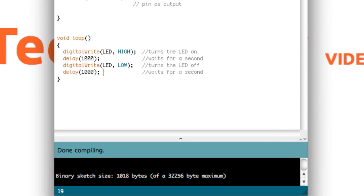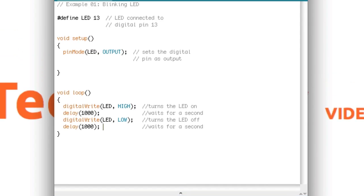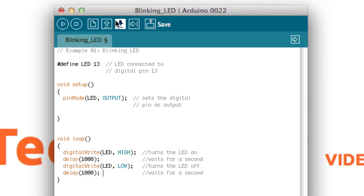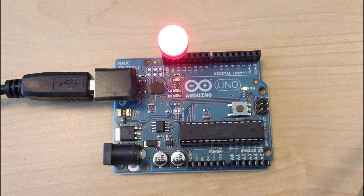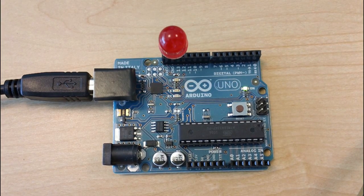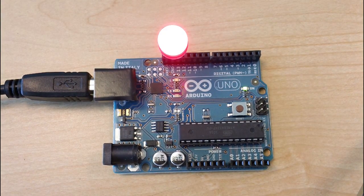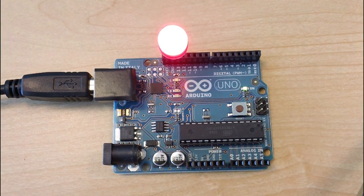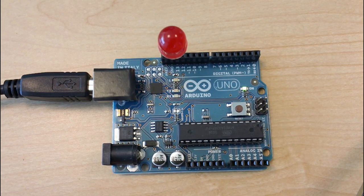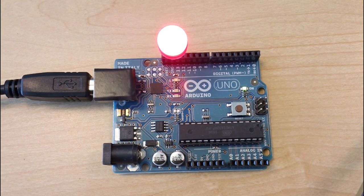Once the verification box only has this white text, you're all set. Go ahead and click the upload button and your Arduino should be blinking away. So congratulations, you've just made your first Arduino project. Move on to the next video and things will get a little more interesting.